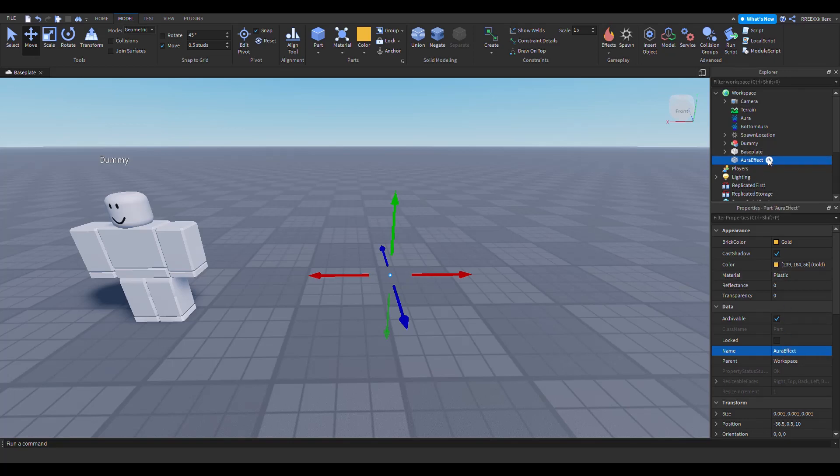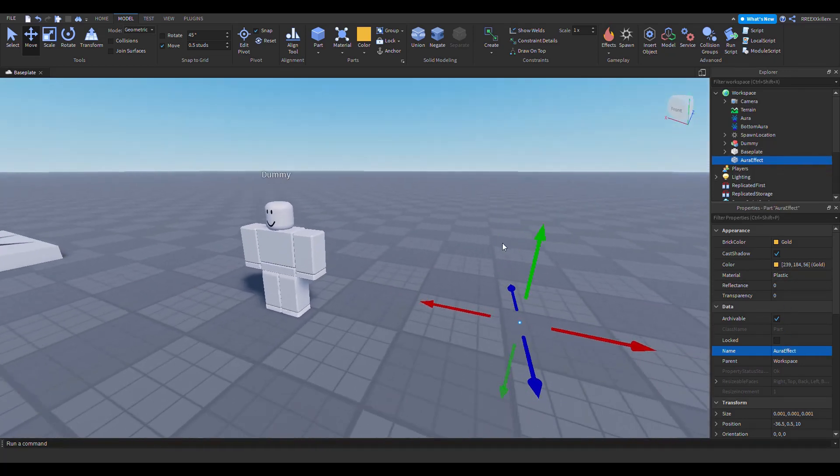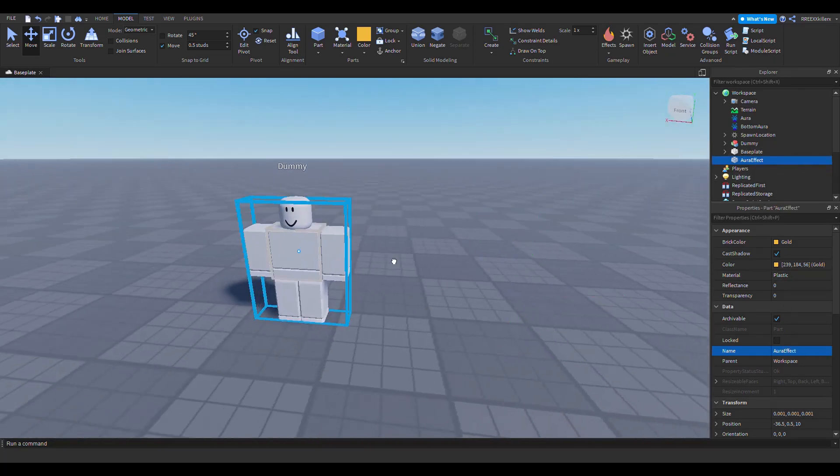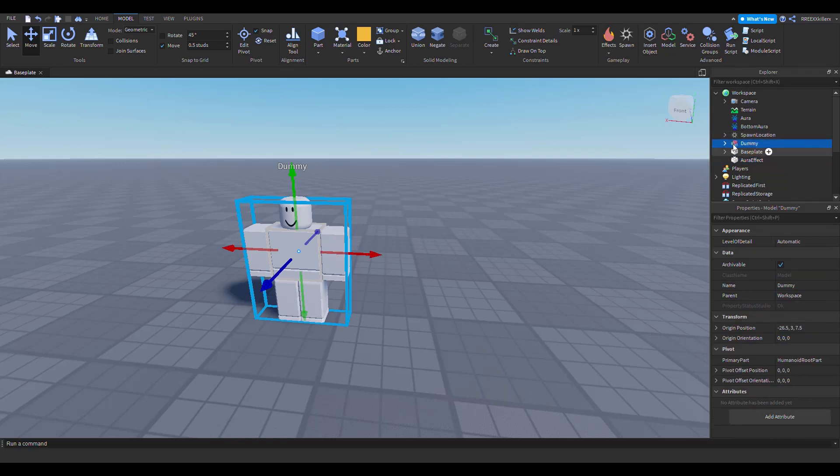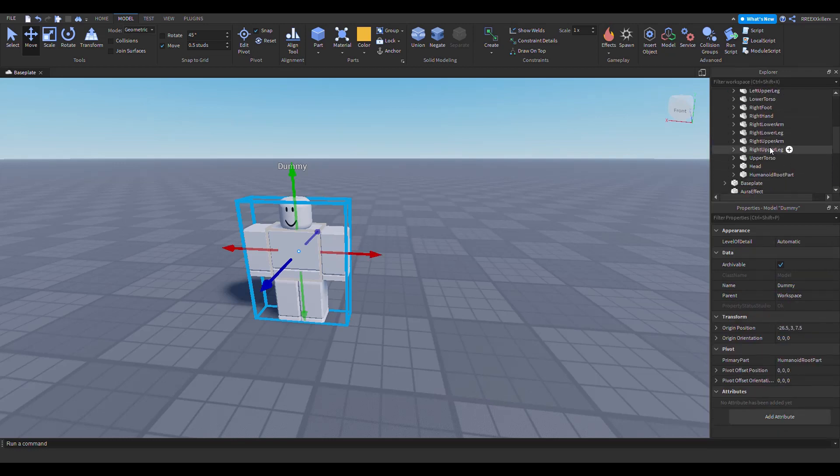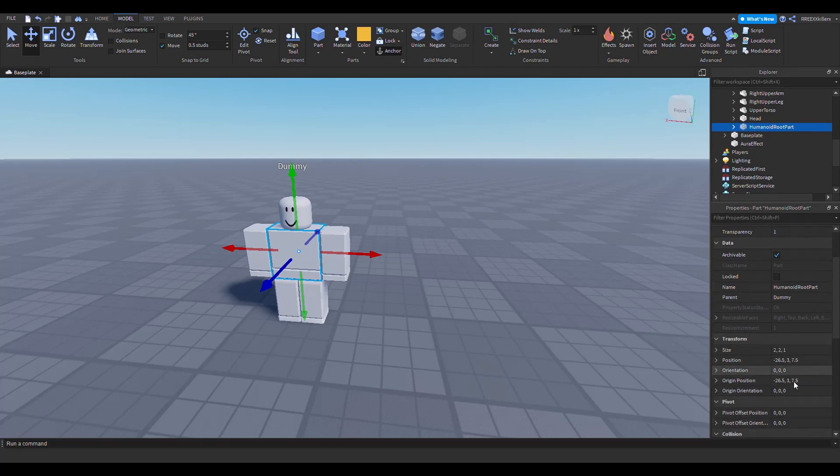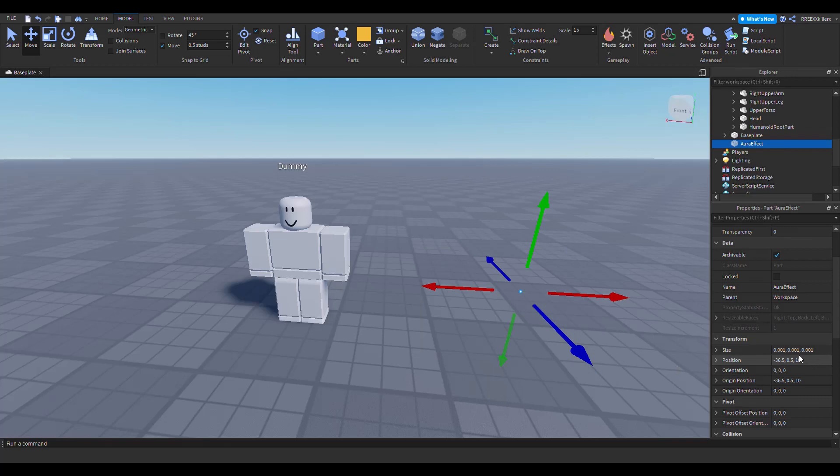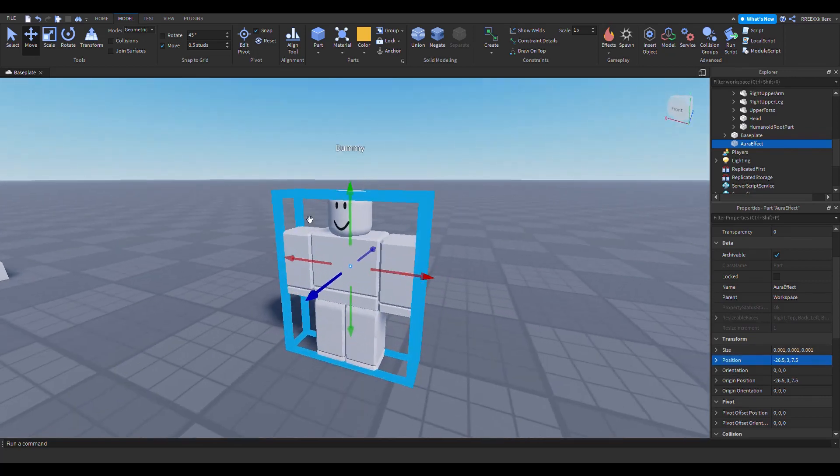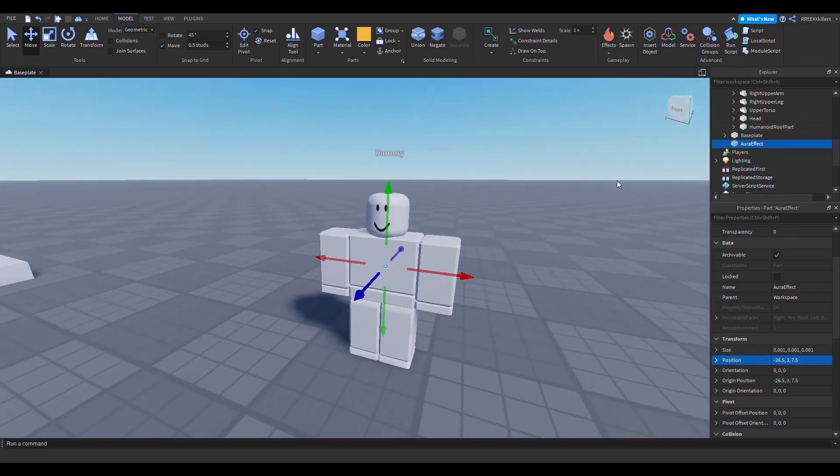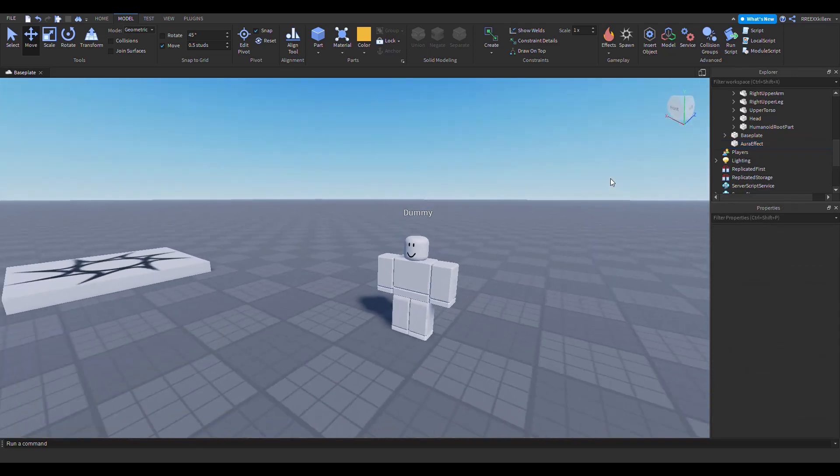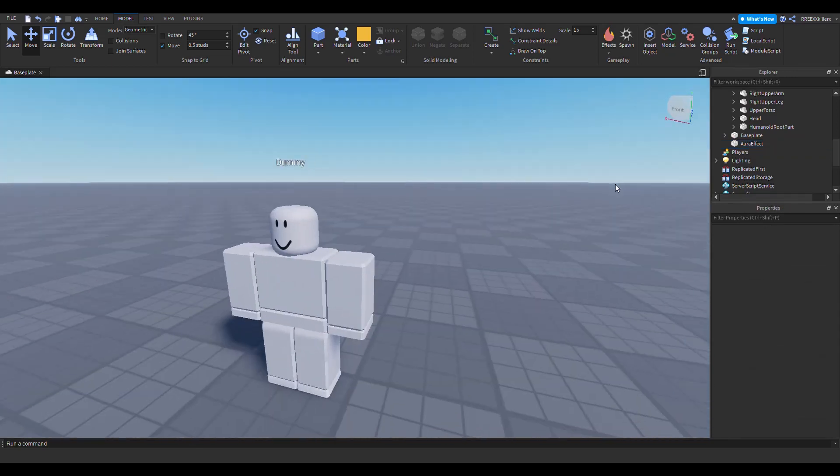We also want to see where the effect is. Let's say it's going to be inside the humanoid root part, so I'm going to copy this position and insert it into here and see the size of this. So the aura effect is here.